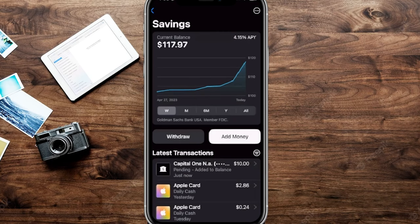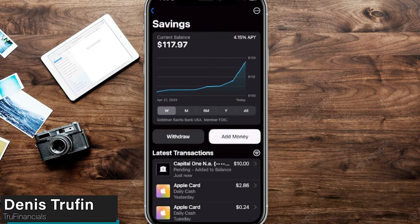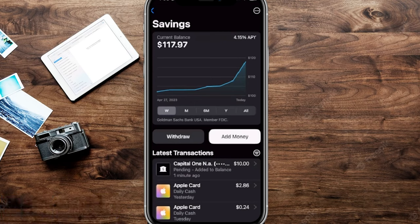We're going to quickly be earning that 4.15% APY, as of this recording, on our balance at the end of every single month. Now if you want to learn how to add a beneficiary to your Apple Savings account, check out my video right here on screen to learn exactly how to do that.